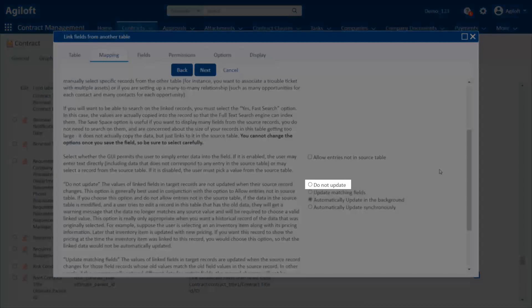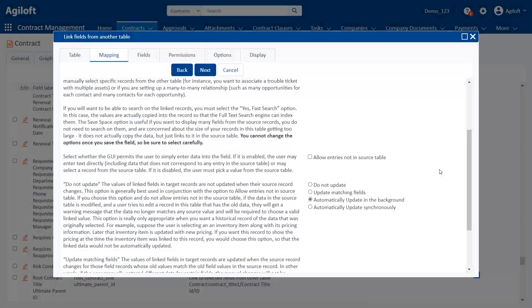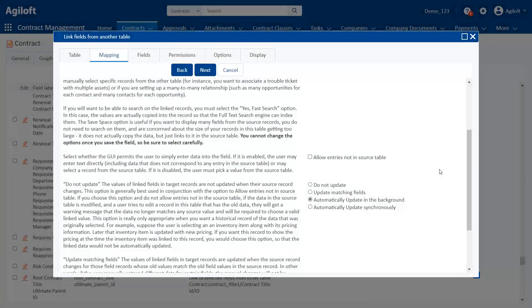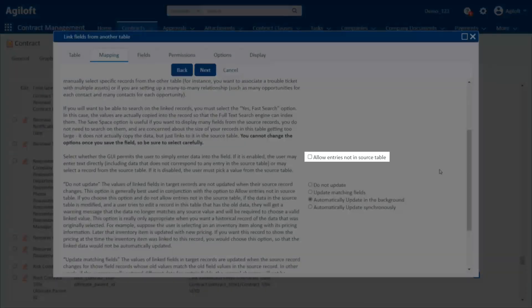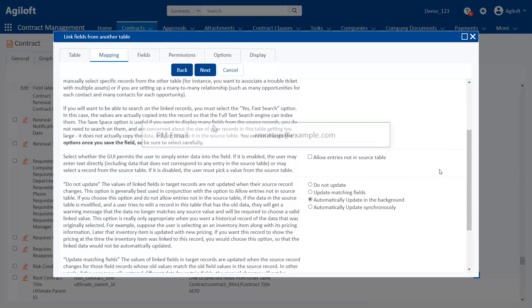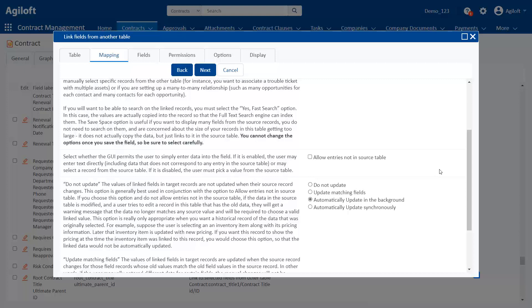We can control that with these options on the Mapping tab. You can choose to never update, always update, or only update fields that haven't had their data changed. Users can change the data in a link set if you select the Allow entries not in source table option, which are called loose links. Remember earlier when we mentioned that users can edit the data in a link field set with the Box only display option? This is only possible when you also allow entries that aren't in the source table.